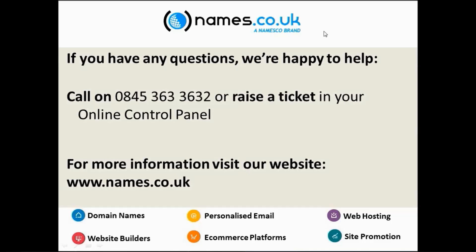You can give us a call, the phone number that's on your screen there. Or you can raise a ticket in your online control panel, the technical support section that I mentioned earlier. And of course you can visit our website any time of the day or night, www.names.co.uk.